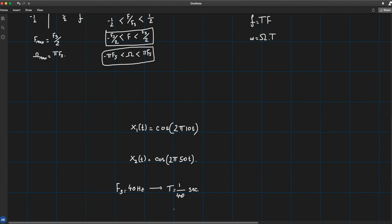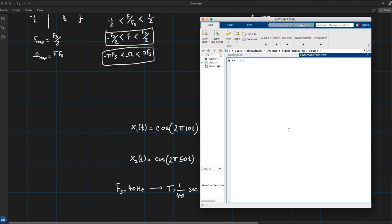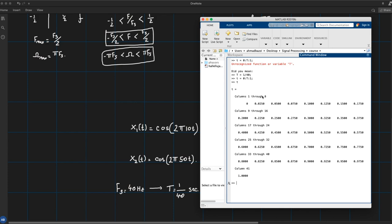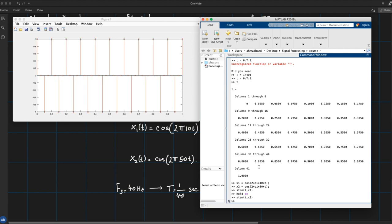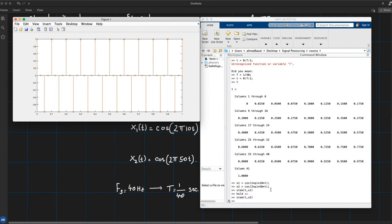In MATLAB, I set up a time axis sampled every T = 1/40 seconds. I generate x1 at 10 Hz and x2 at 50 Hz, both at this sampling frequency, then plot stem plots. When I plot x2 on the same axes as x1, it coincides exactly — so in discrete time both signals are identical. If the sampling rate is 40 Hz, then 10 Hz and 50 Hz are indistinguishable.